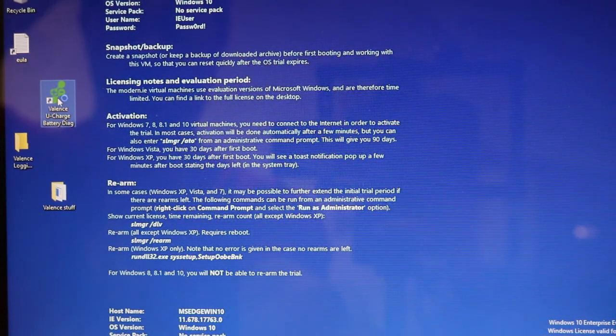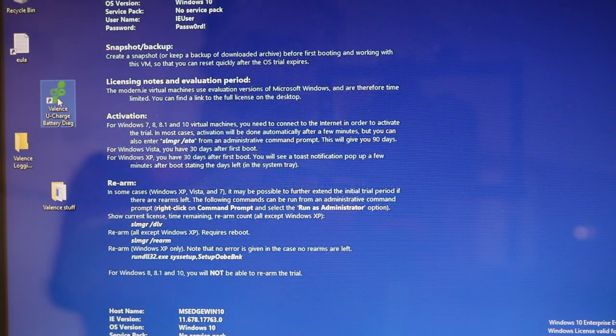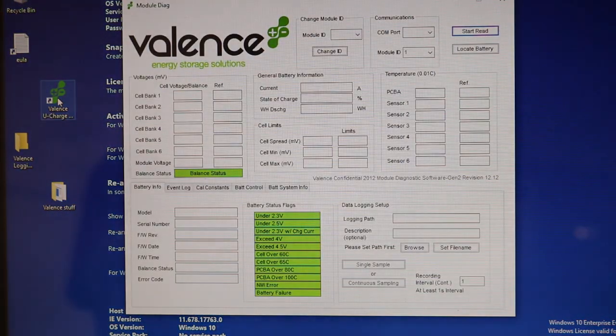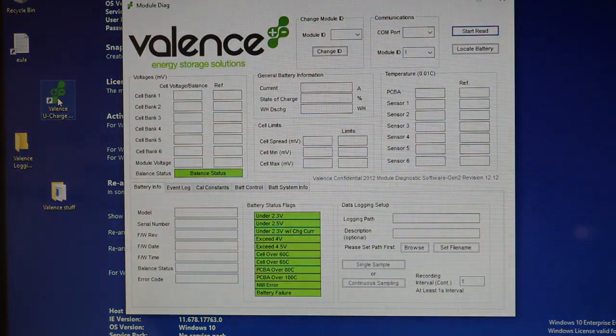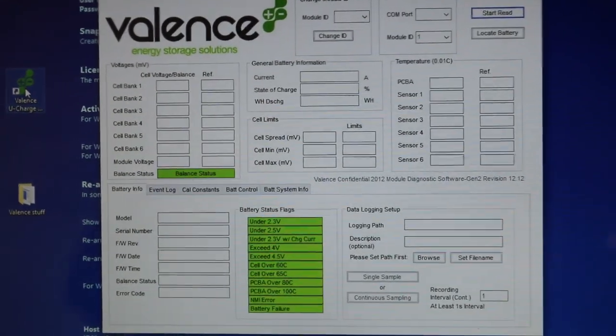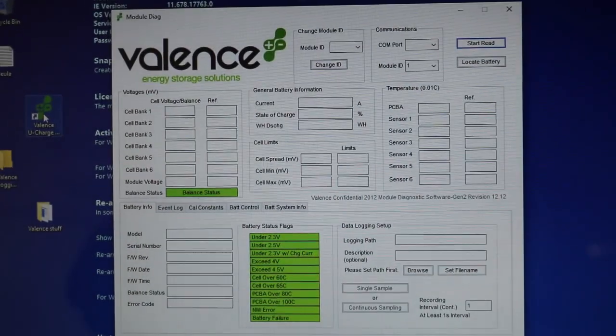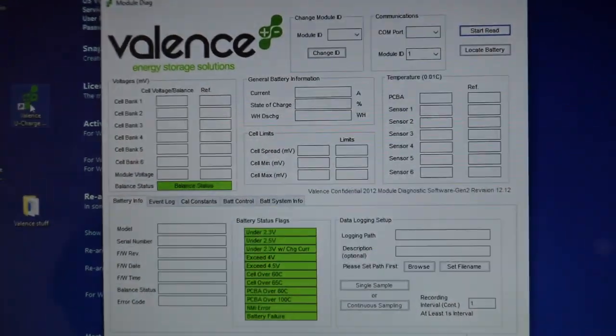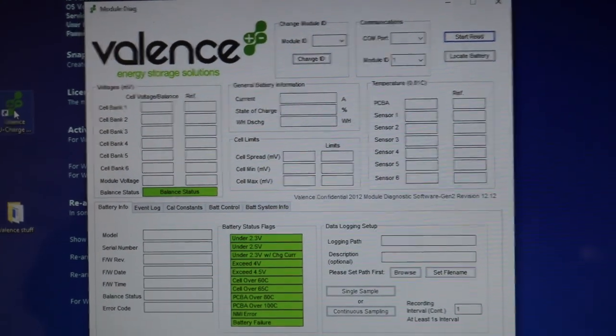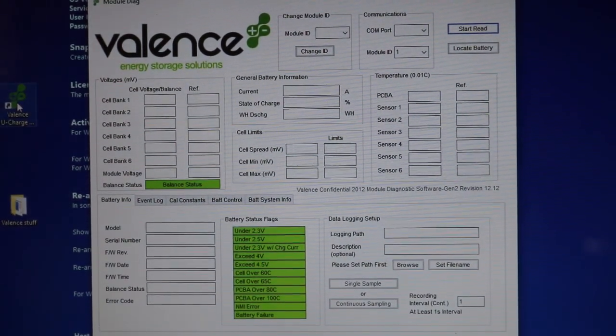And if I open up the Valence software here, give it a second to load, in here, this gives us all the various options. And let's take a look here.